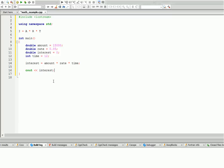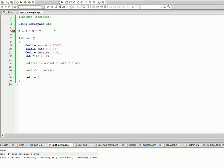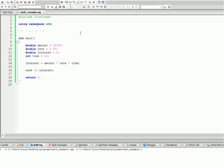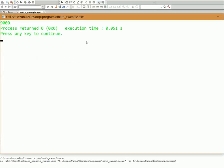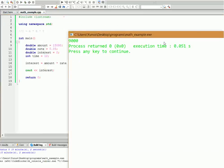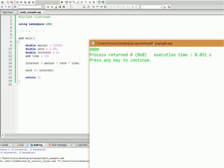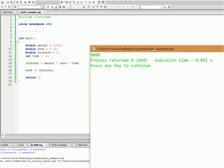Let's build and run this program. If we build and run this program, we got nine thousand. That means if each month we have five percent interest from fifteen thousand, in one year we can earn nine thousand dollars.